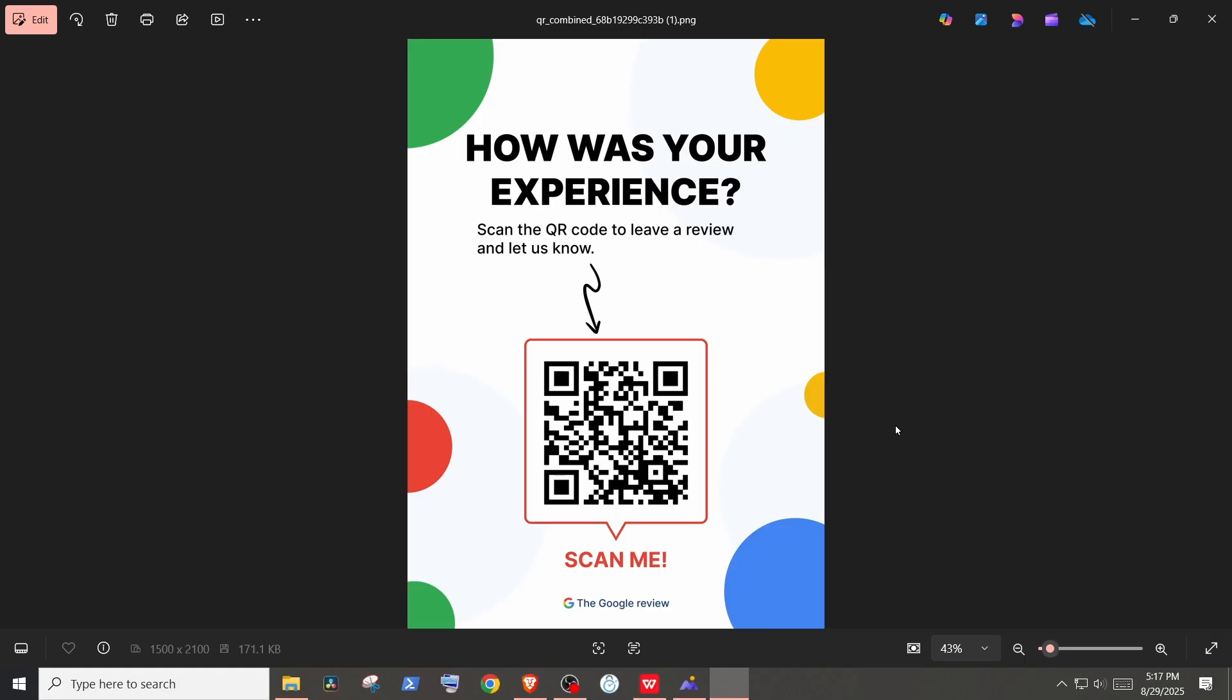This is how you create a QR code for Google reviews. I hope this video added value to you. Thanks for watching and have a great day.